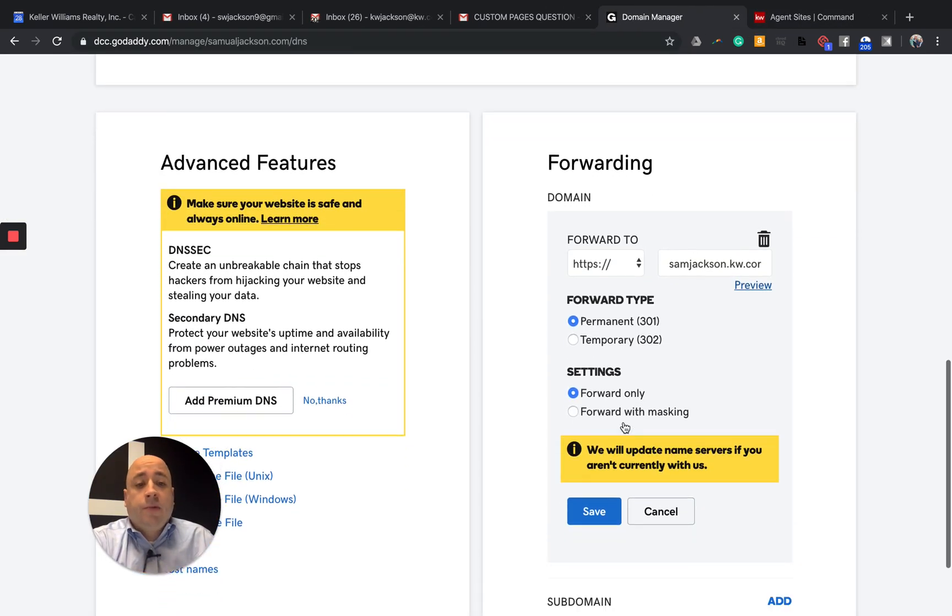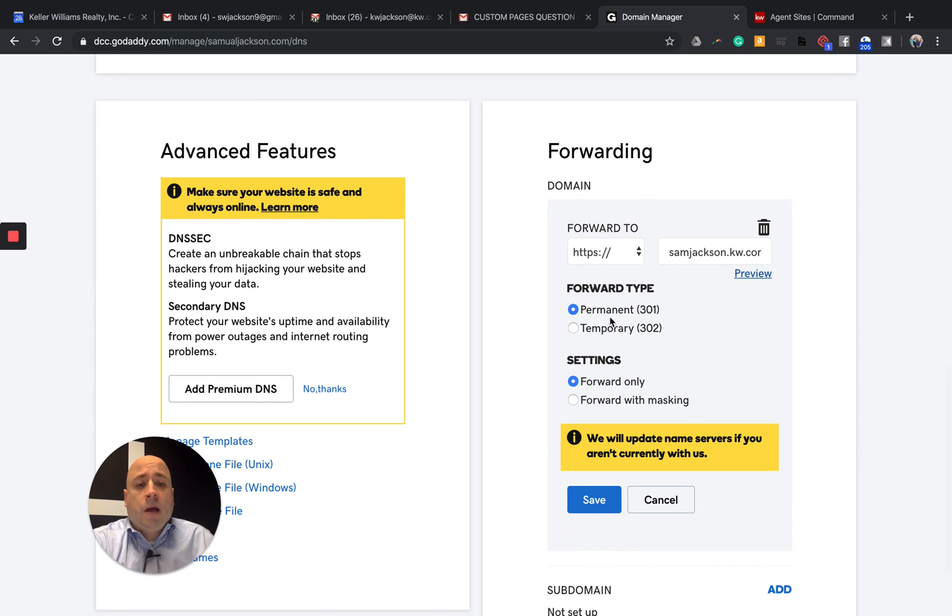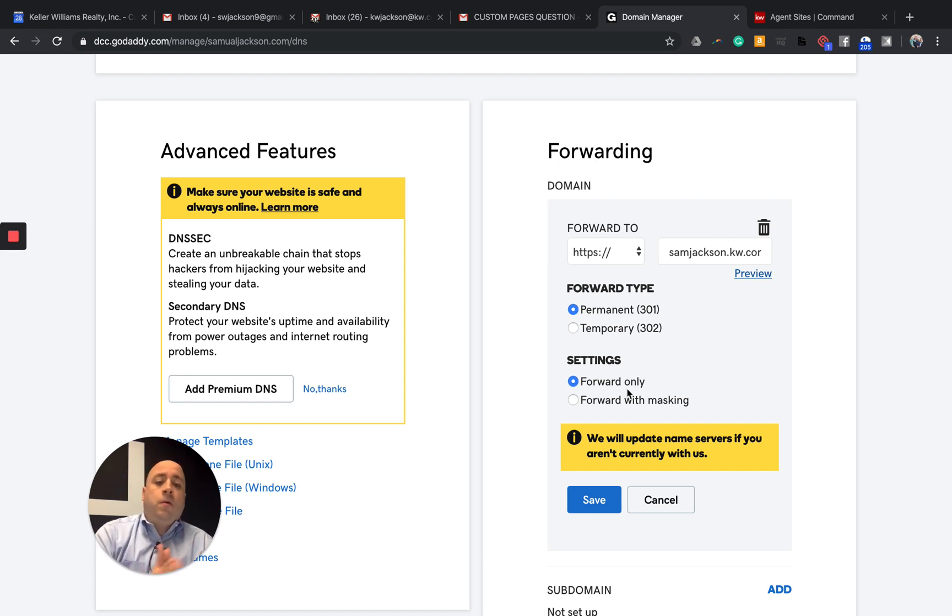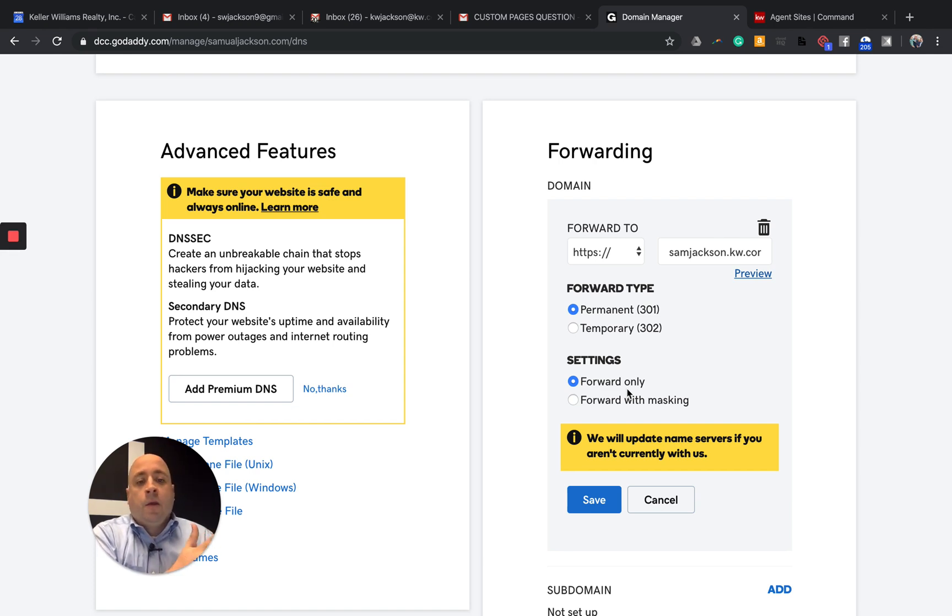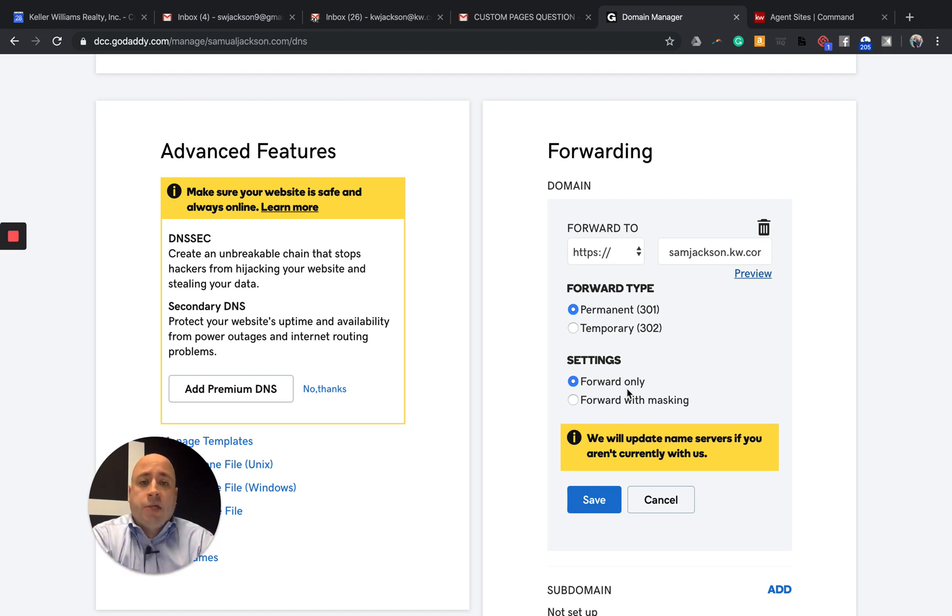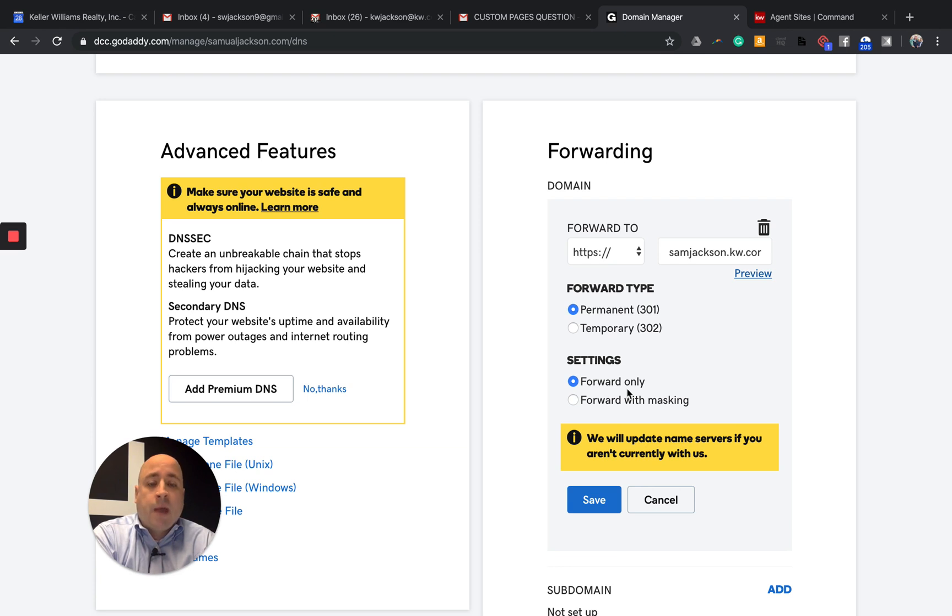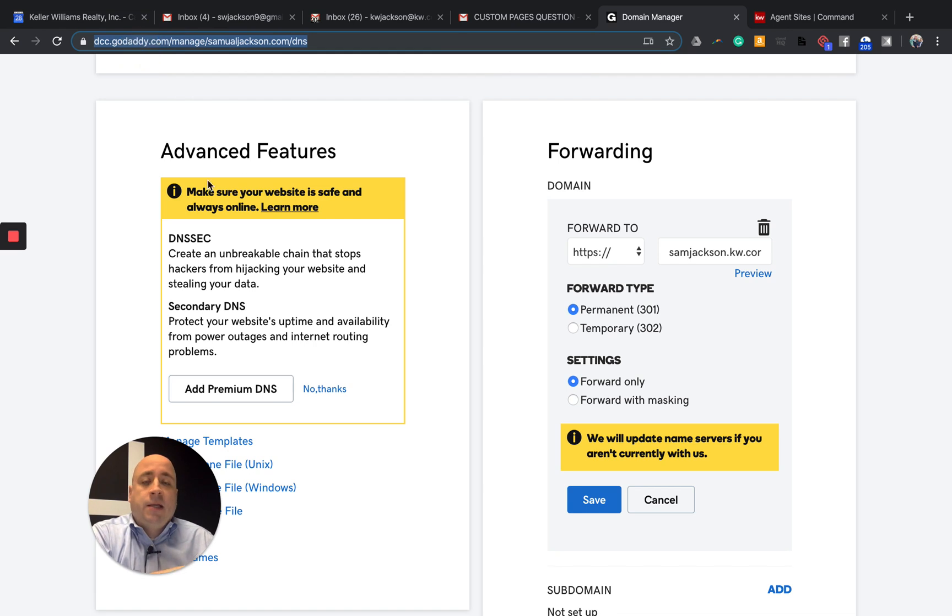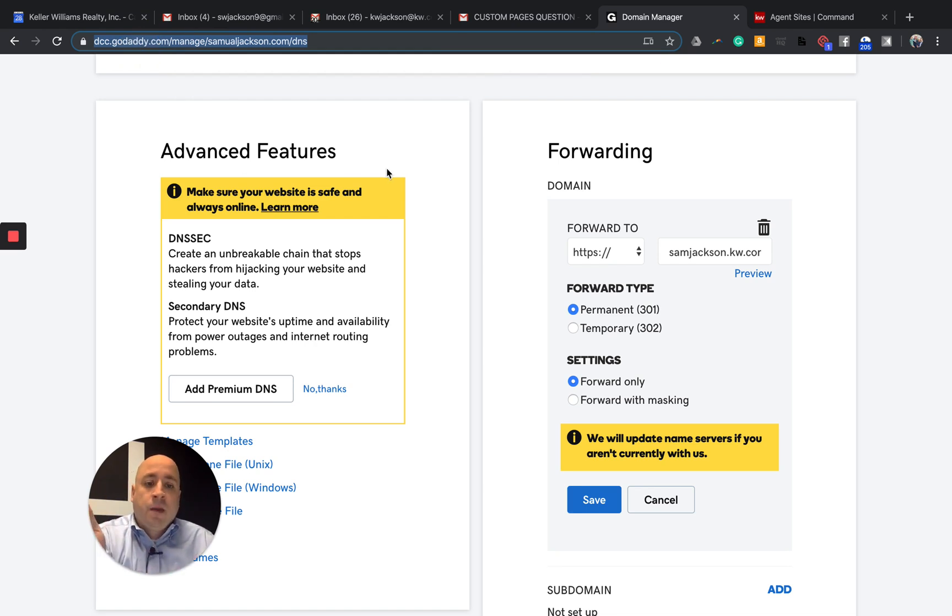Now, there's a couple different things here. You can change this to permanent or temporary. I would leave this at permanent. And then the other thing that you can do here is change the forward only or forward with masking. So forward only means that I can type in samueljackson.com. It will forward me to my new Keller Williams website. However, at the very last second, you'll see that this will change to samjackson.kw.com. That's just forwarding.